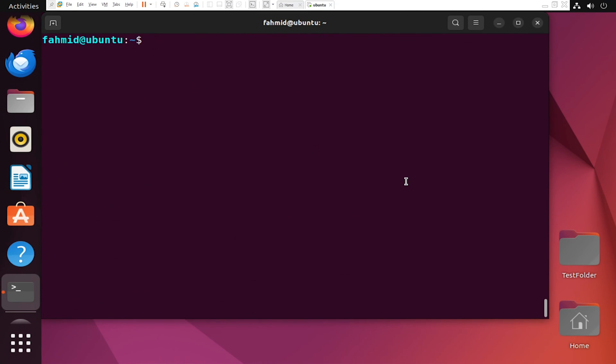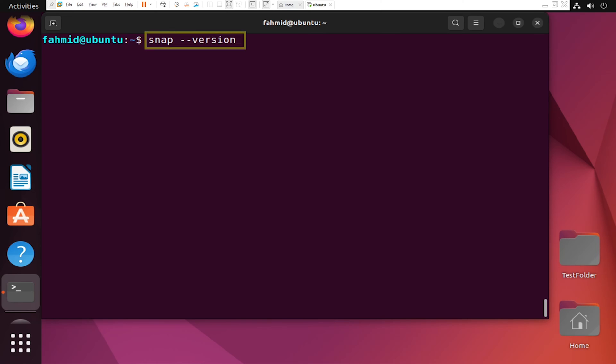You can also check for the currently installed version of SnapD package using the following command. This will print the current installed version of SnapD package on your system.